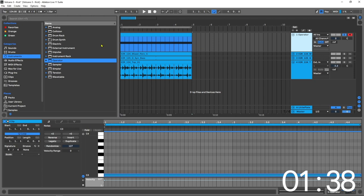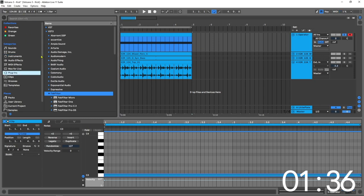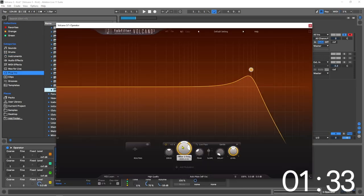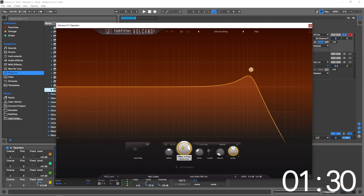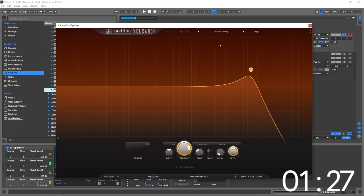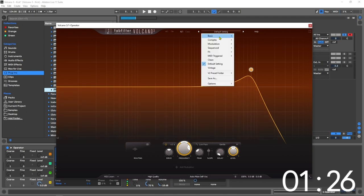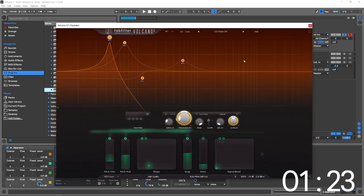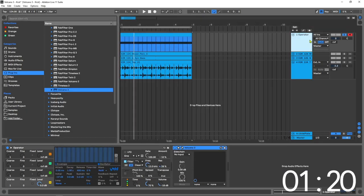The next thing we want to do is add FabFilter Volcano here, Volcano 3. This just came out. This is an incredible filtering plugin with so much going on. I'm looking forward to doing a more in-depth video, but let's just keep things cracking for now. If I come into the presets and come down to MIDI Triggered and choose Kickmaker, that's all set up now, but I need to trigger that with some MIDI.